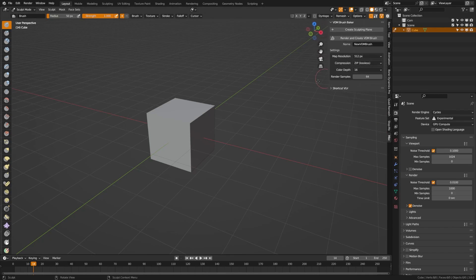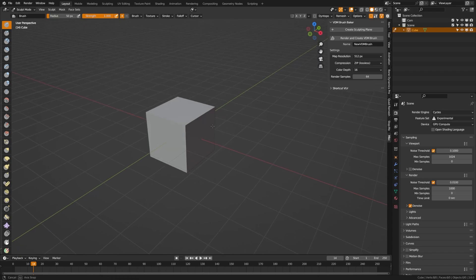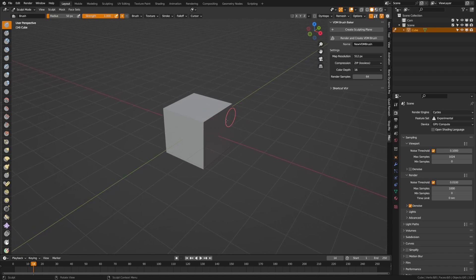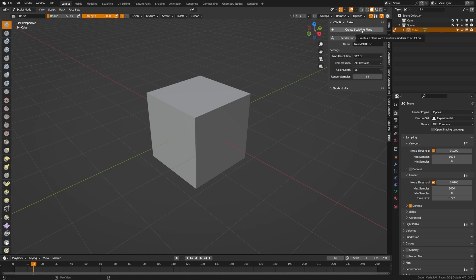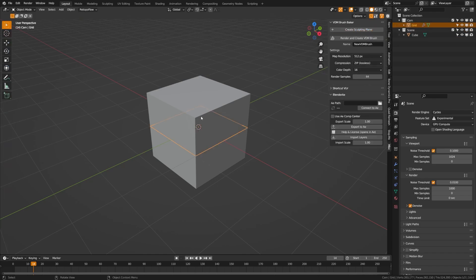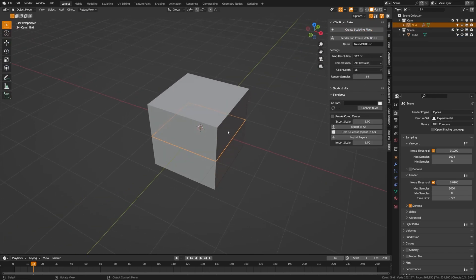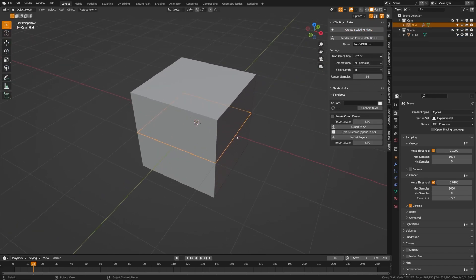We can pull that out and to get started we need to create a sculpting plane, and that plane is what we are going to use to sculpt the shape of our brush. If I click create sculpting plane, it now creates a new plane.